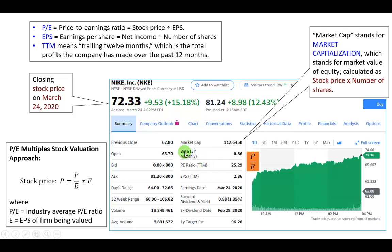Beta is a measure of the systematic risk of a firm — the risk that a stock held in a diversified portfolio is exposed to. If a stock's beta is 1, it's just as volatile as the market. If it's 2, the stock is twice as volatile as the market. Nike's beta is approximately 0.86, so we know that Nike is not nearly as erratic in behavior as the overall U.S. stock market.